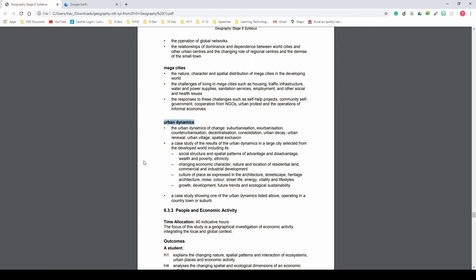In this video we're going to look at the second dot point: a case study of the results of urban dynamics in a large city selected from the developed world, including its four sub-dot points. This video is going to look at Sydney.